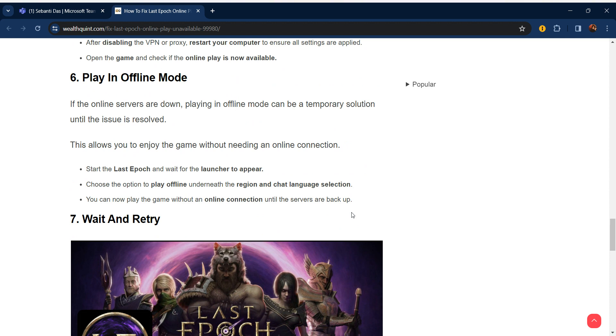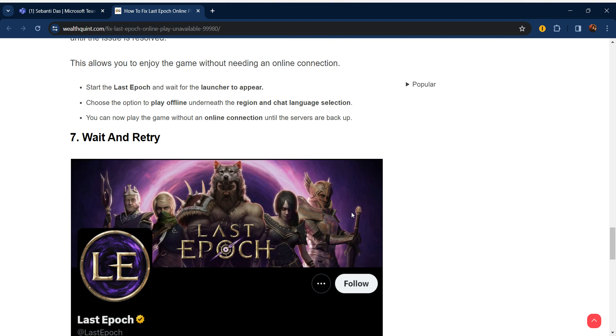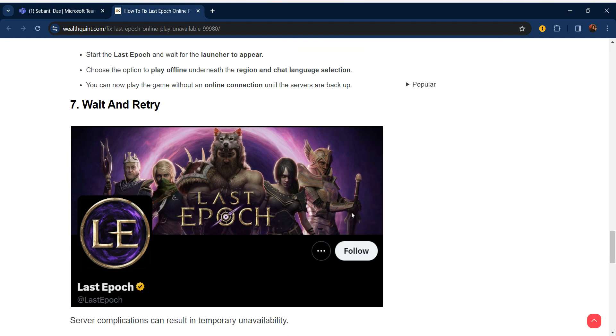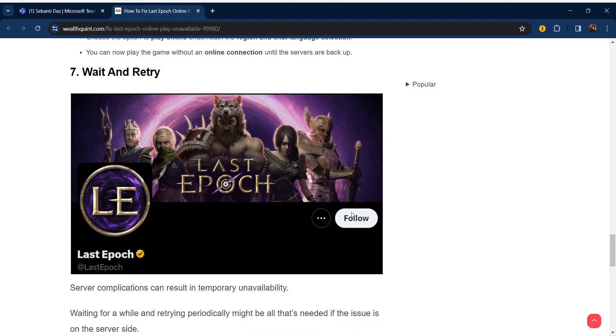The sixth step is to play in offline mode. If online servers are down, playing in offline mode can be a temporary solution until the issues are resolved. Start Last Epoch, wait for the launcher to appear, and choose the option to play offline.